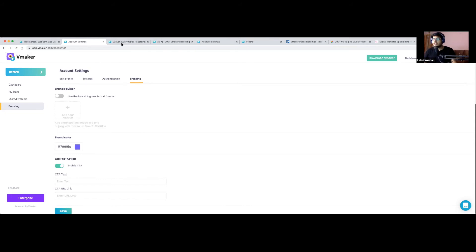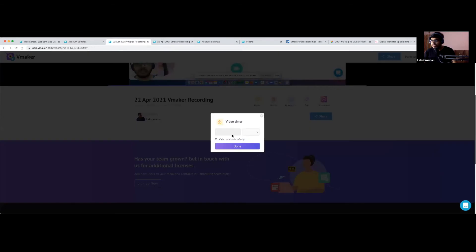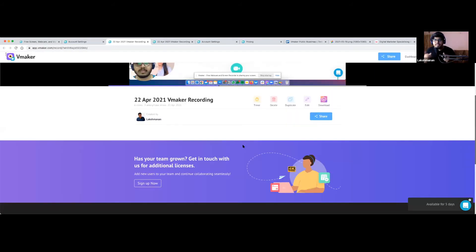There's also a Timer option on the player page. If you don't want to give viewers access to the video forever, you can set a timer — for example, make the link available for the next three or five days. After that, the link will no longer work. If you're sharing confidential information and don't want the client to have access past a certain date, this feature gives you complete control of your video.